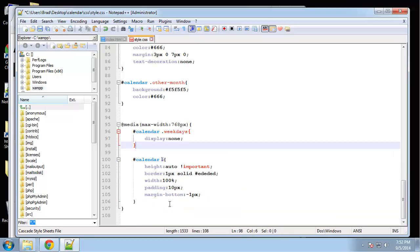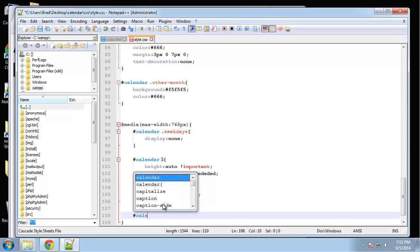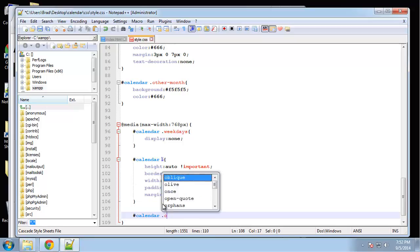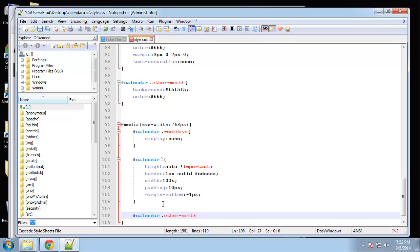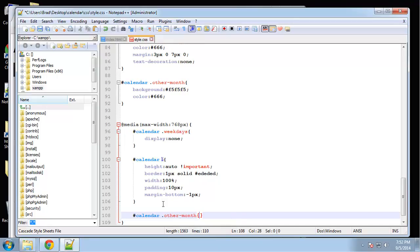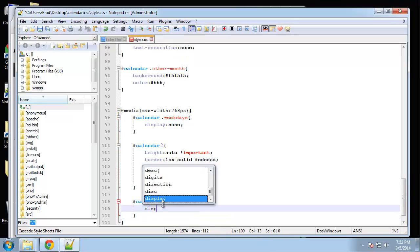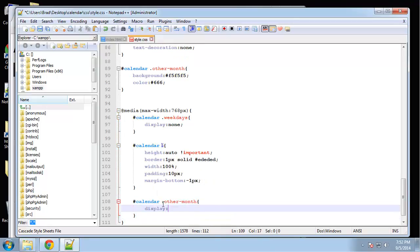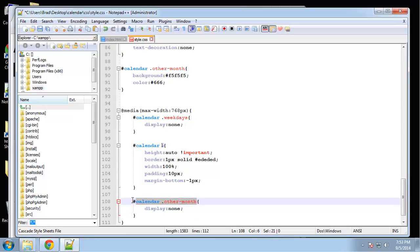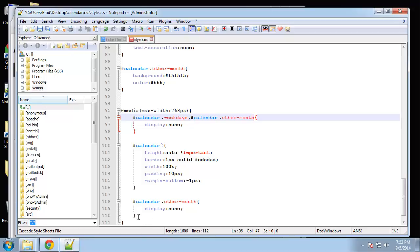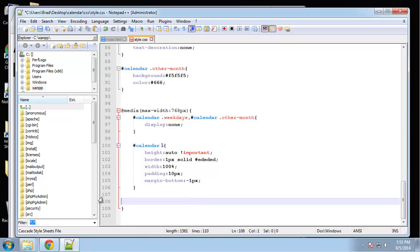Okay, so let's see other month. In the responsive version of this calendar, we're not going to display dates from the other month. So other month will be display none. And actually, we can just make this a little cleaner and just put this up here. Put a comma since they have the same display property.